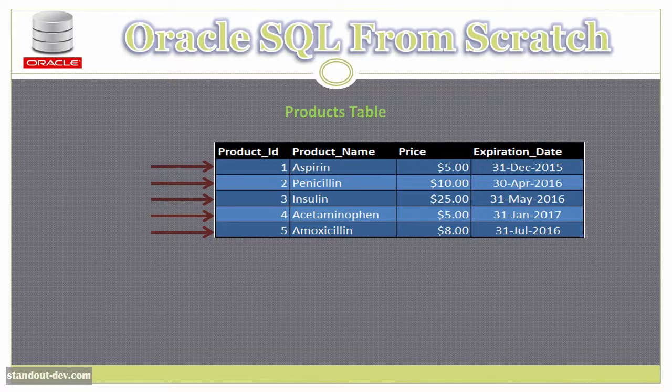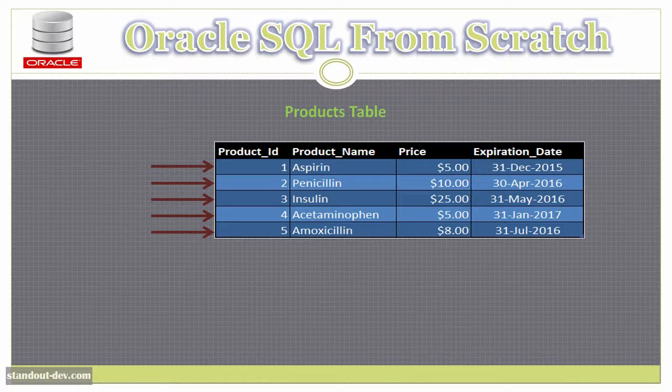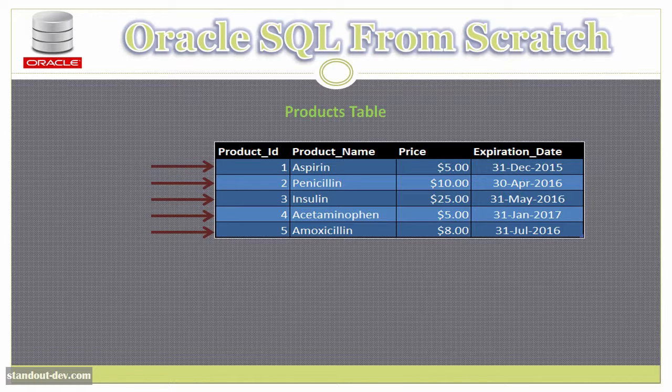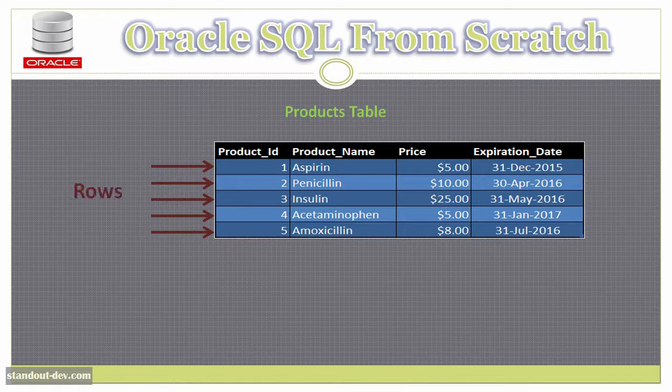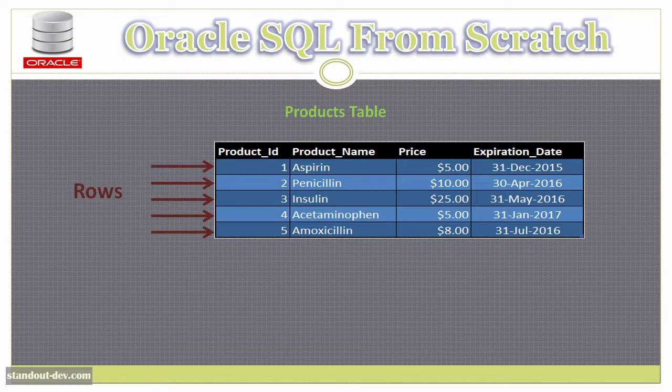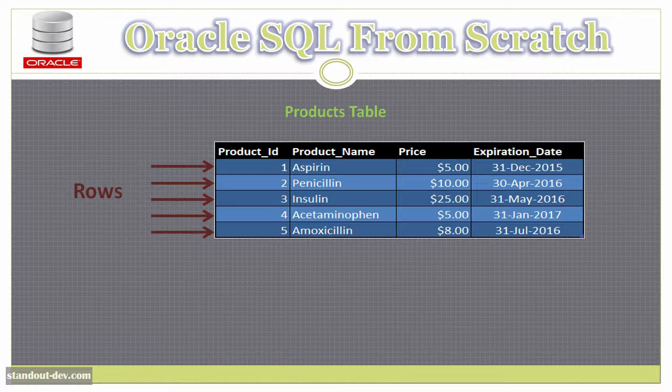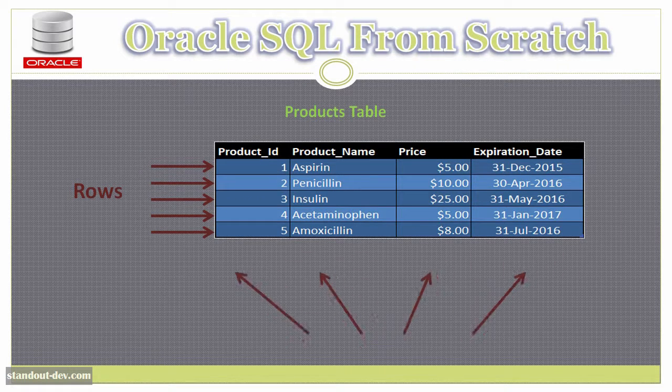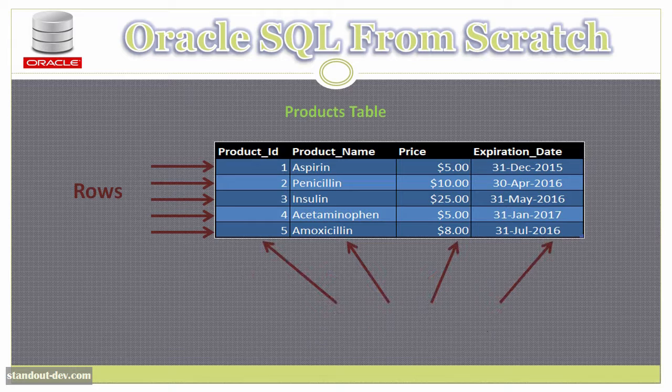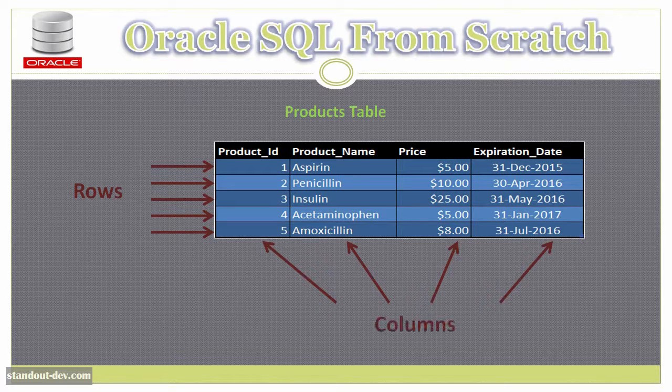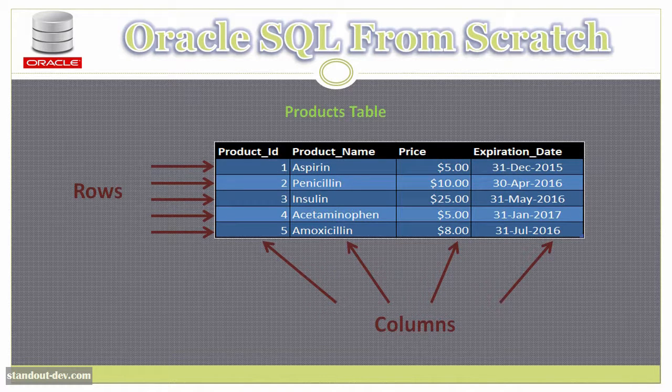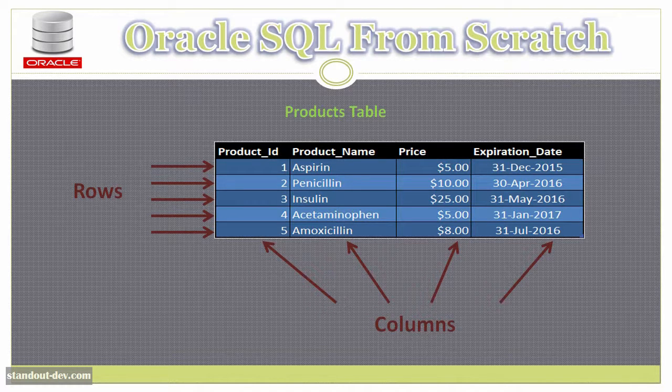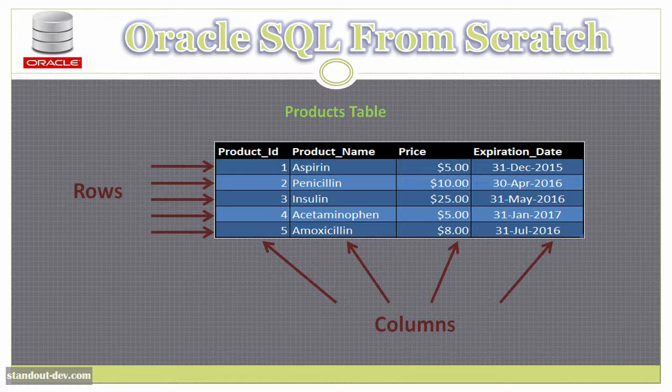So the row for aspirin includes all of the information I have stored in this table about aspirin. That is the product ID, its name, price, and expiration date. And these smaller bits of information are the columns. So every product I store here can have an ID, a name, a price, and an expiration date.